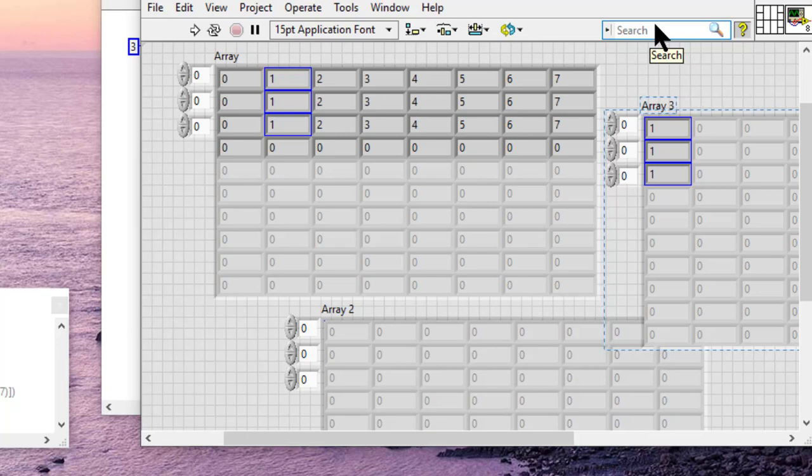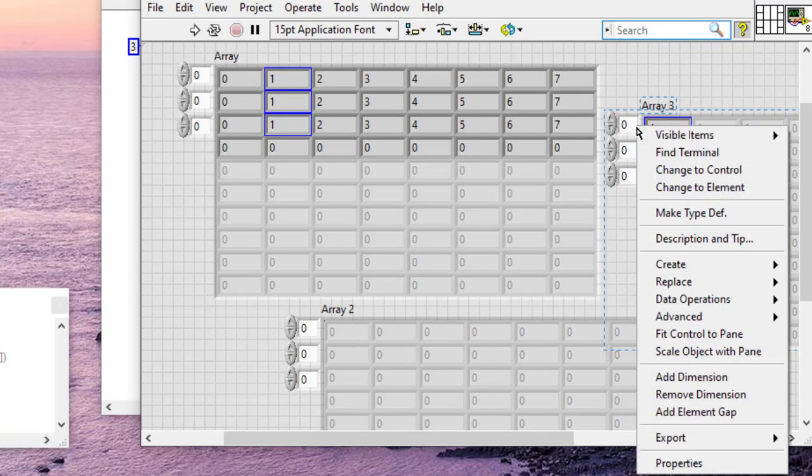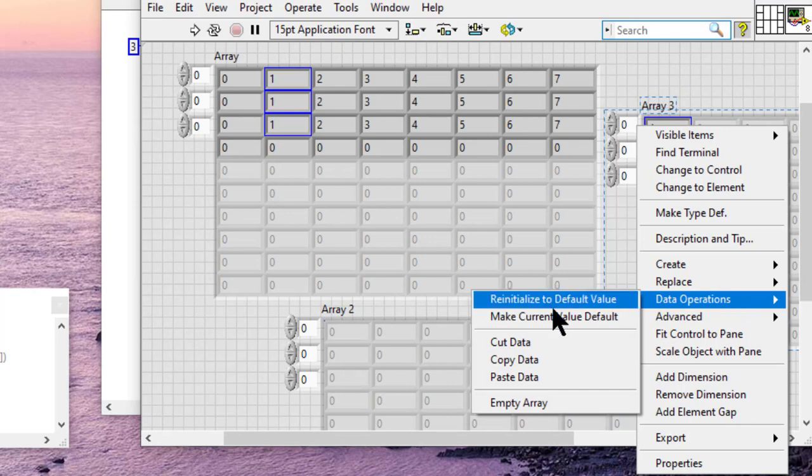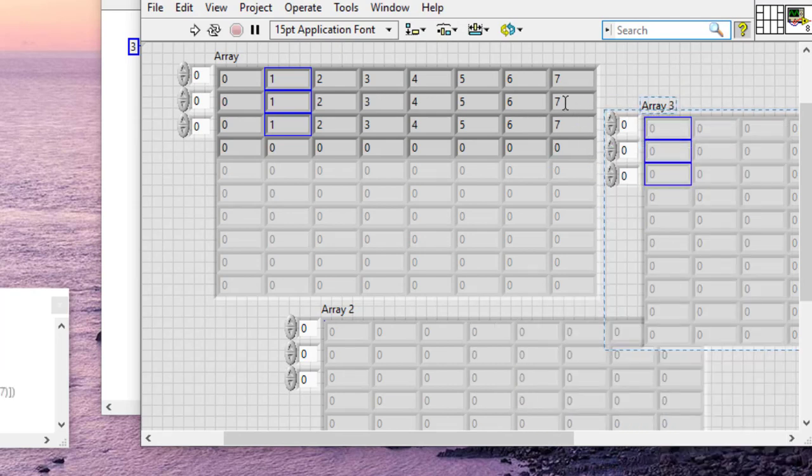And we can also clear the array to clear it out. Thank you very much.